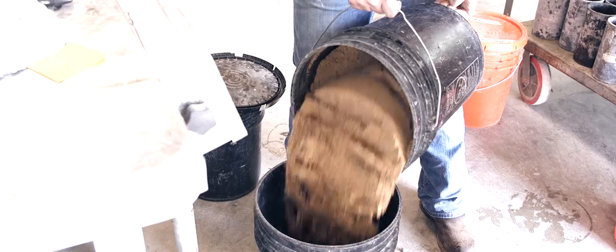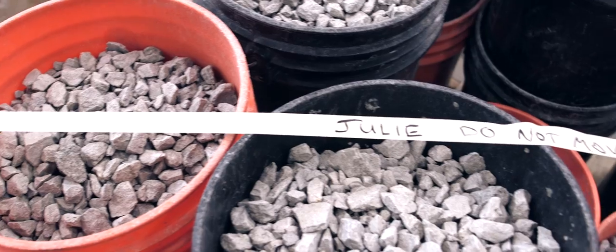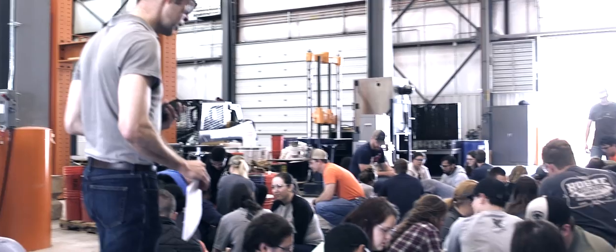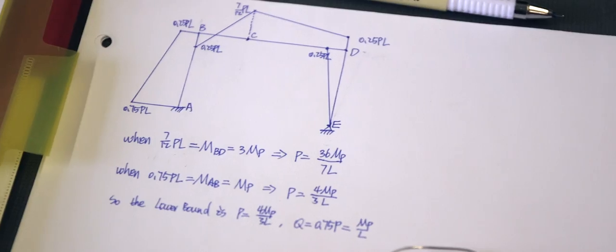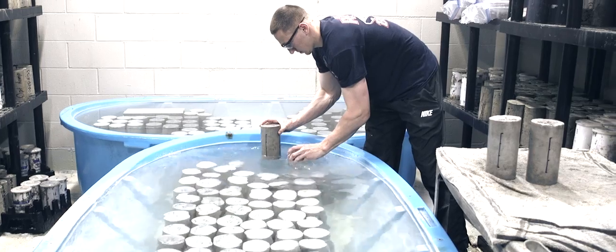If I can help you learn something about concrete, something you didn't know before, about the greatest material ever invented, then I've done my job.